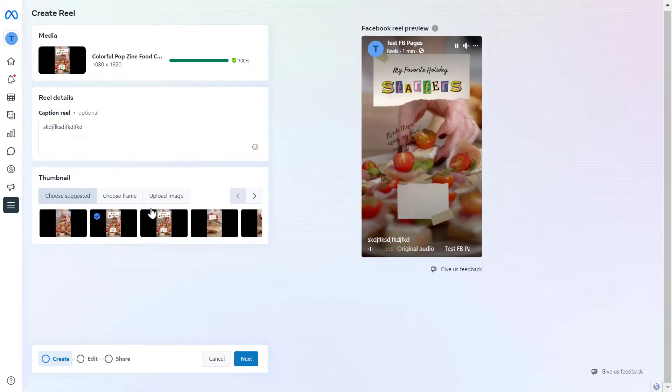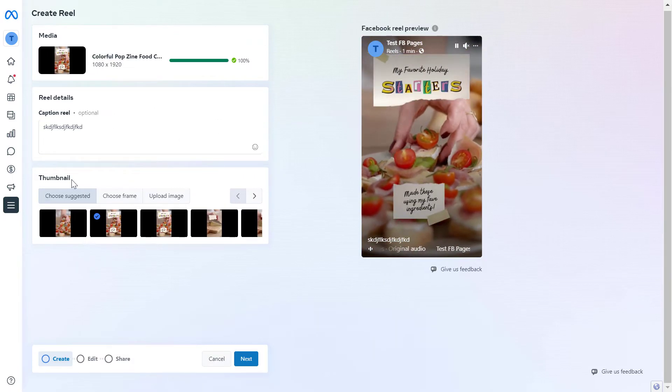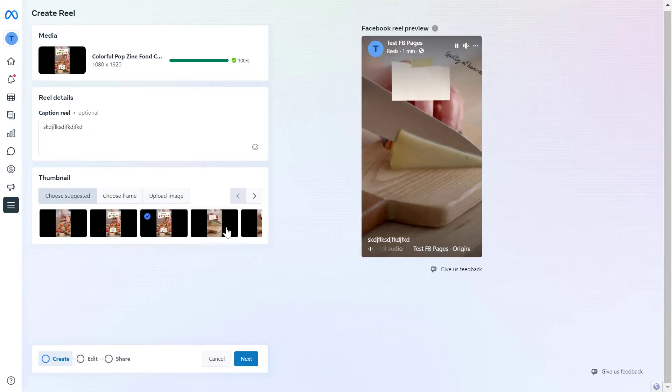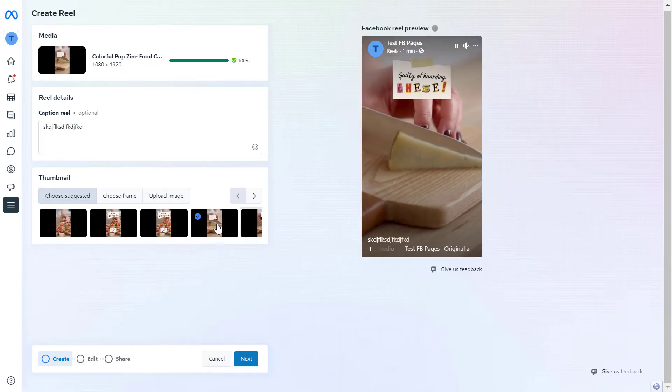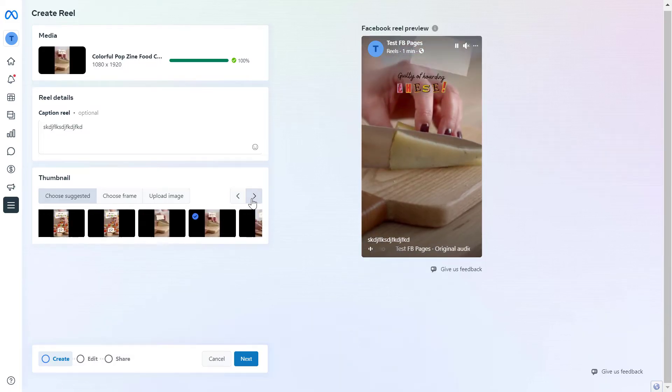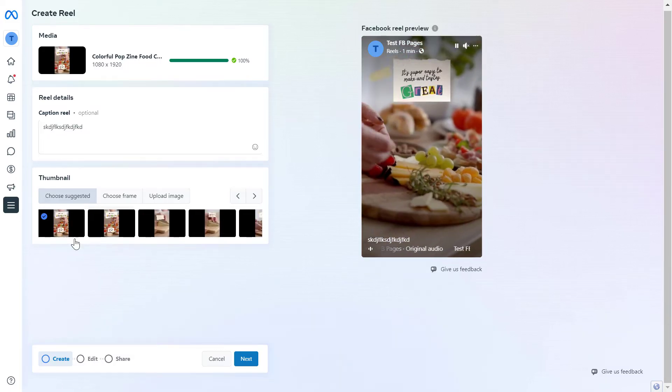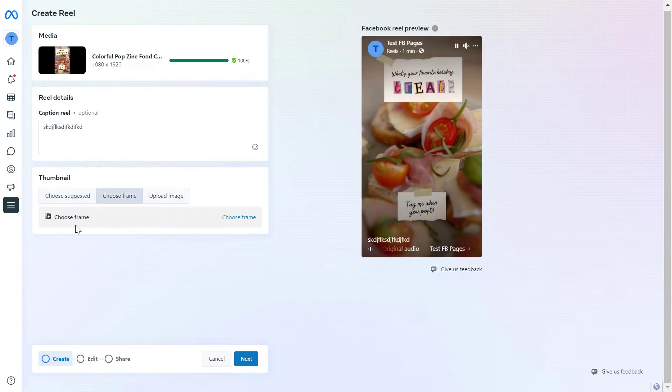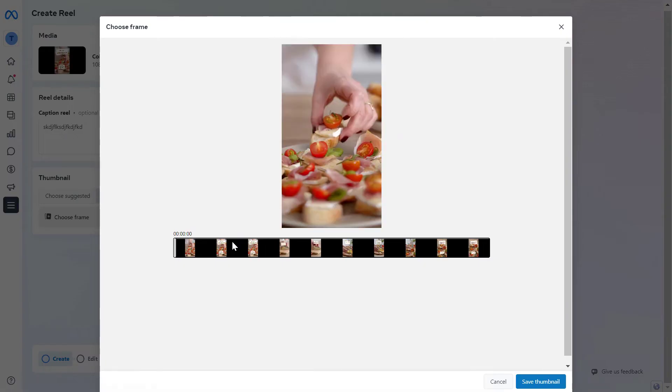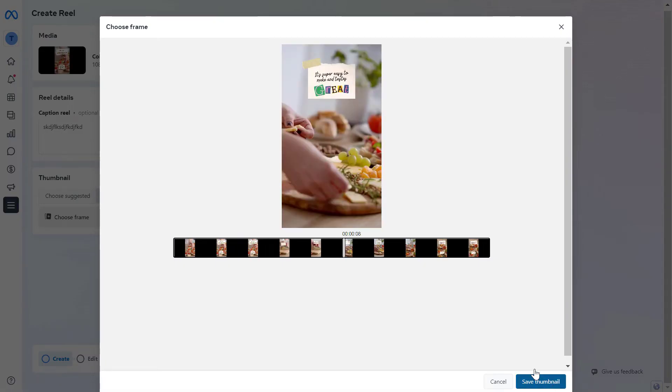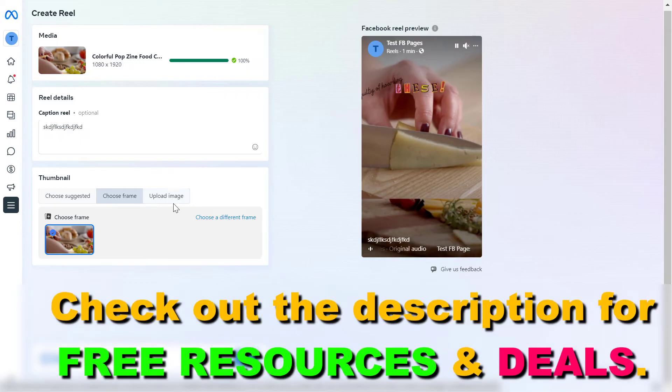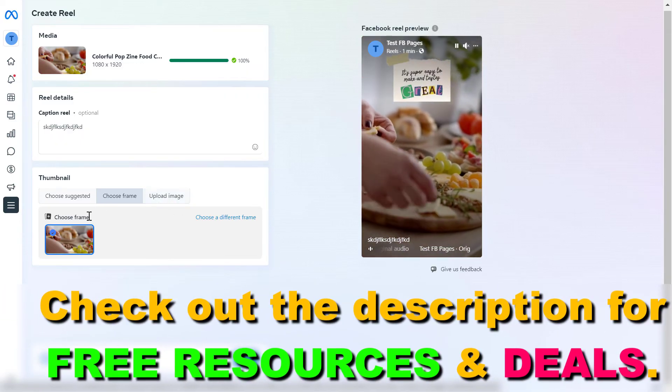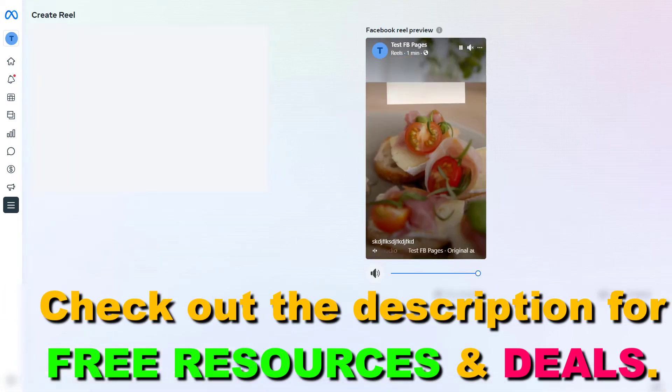Next, you can add a thumbnail to the Facebook Reel. You can choose the most engaging one - let's choose this one. You can also choose a frame by clicking choose frame, or you can upload a thumbnail image if you want to.